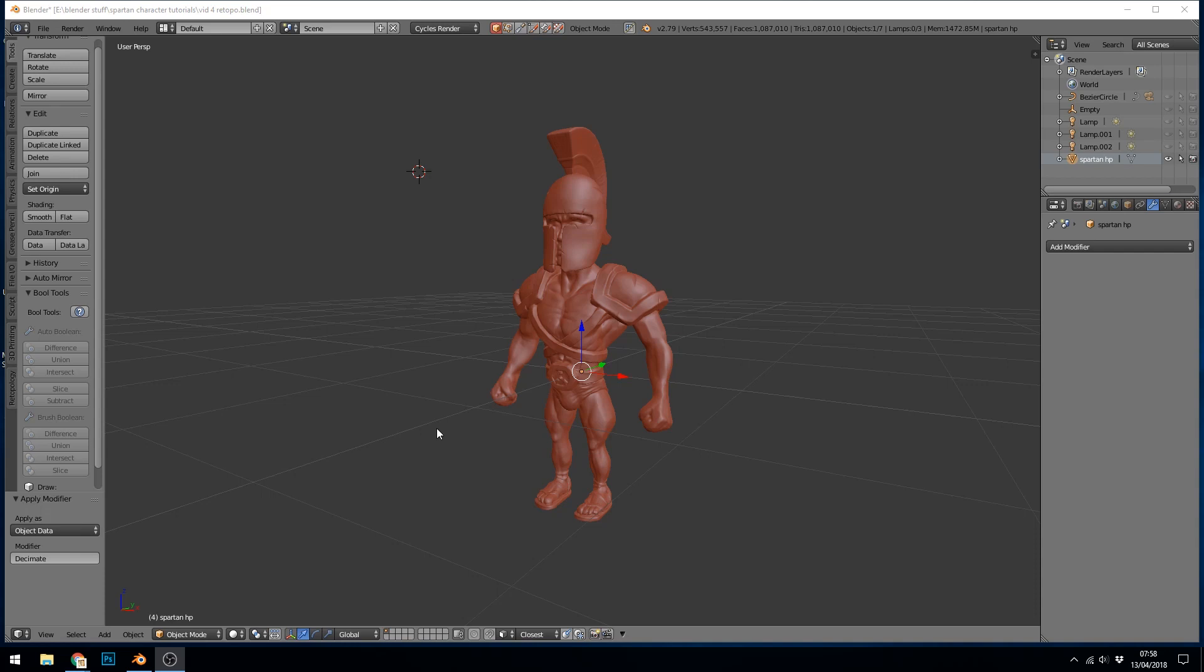Hello again, so this series is looking at making the Spartan Warrior and turning him into a game model. In this episode we're looking at re-topology.